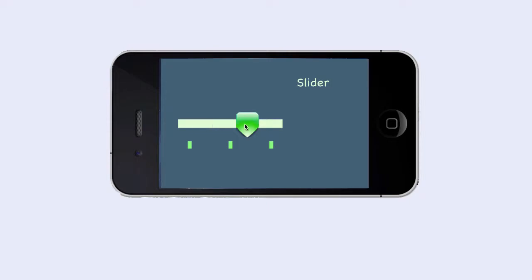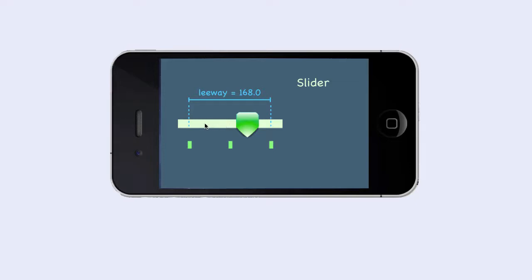In order to specify the movement of the thumb, we need to specify some parameters. The leeway determines how much the thumb can move from the center of the background. In our case, the thumb can move 84 pixels to the left from the center and 84 pixels to the right from the center.